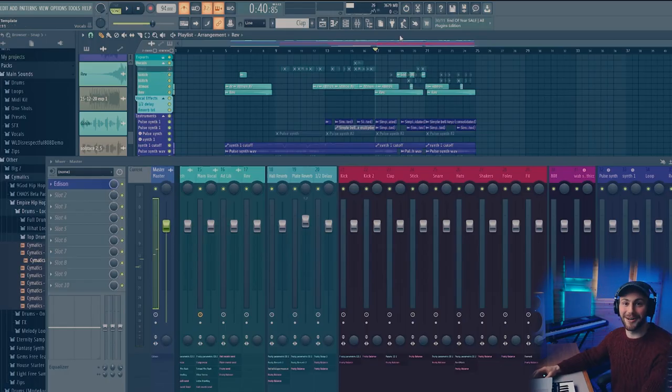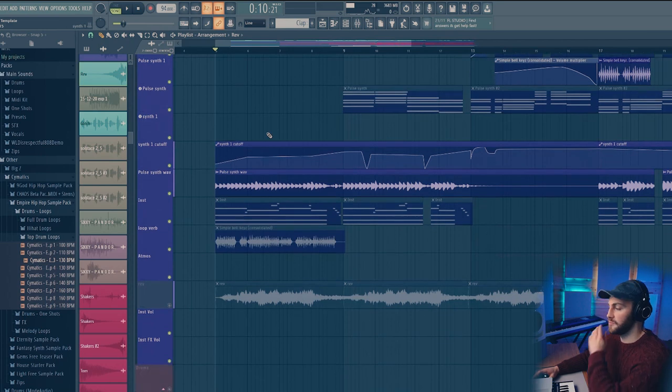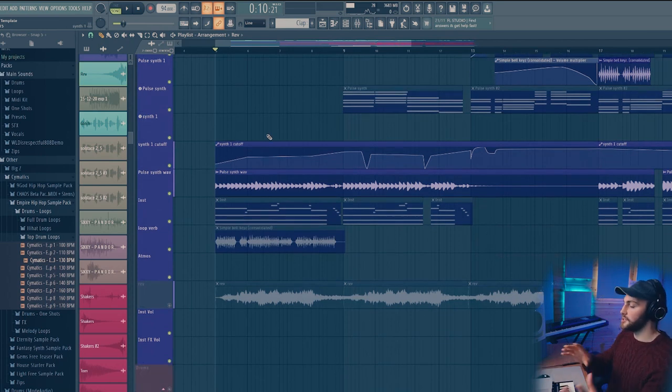Loving the energy coming from that. So I started off with this pulsing synth and I designed these between Vital and Serum.